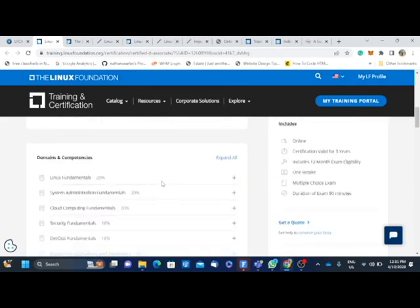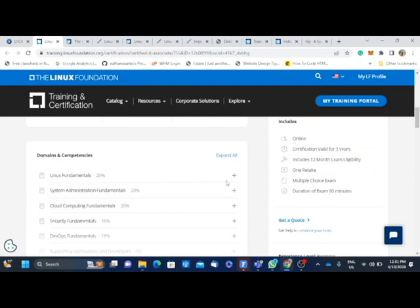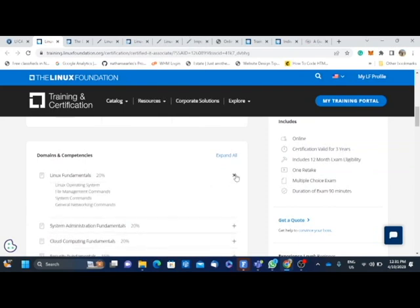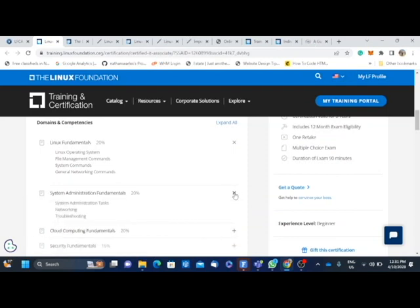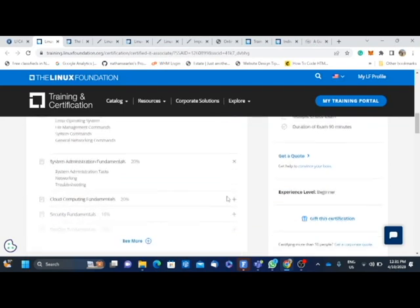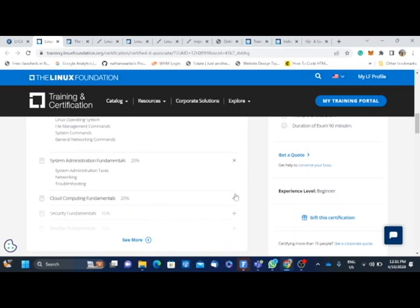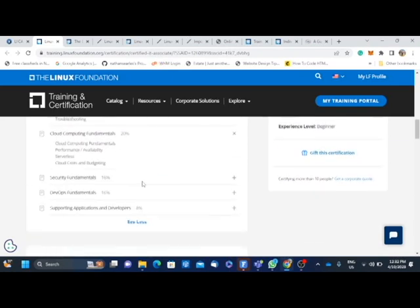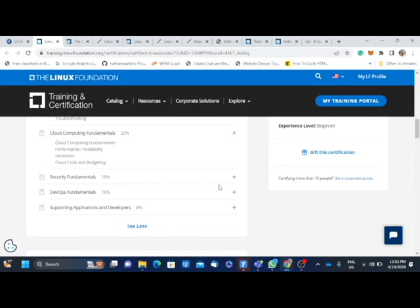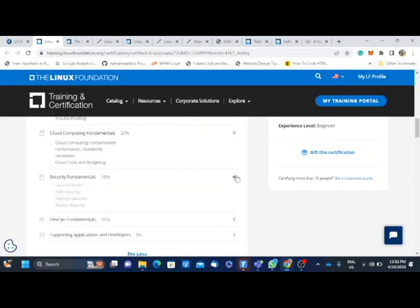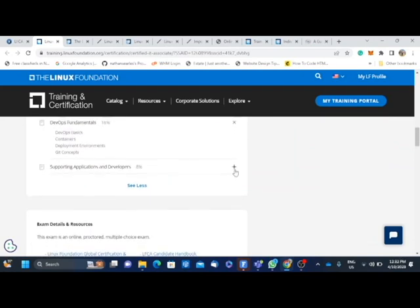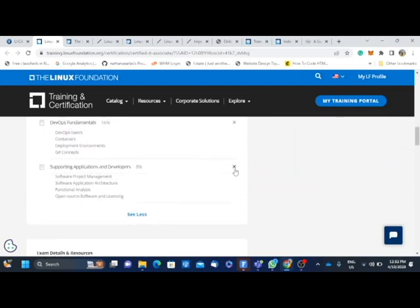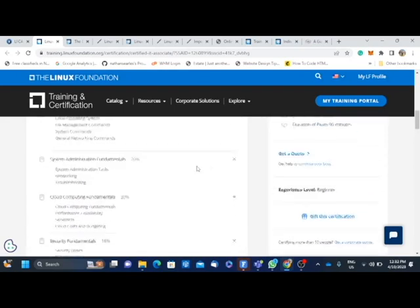So I look at the domain and competency that is expected to pass the exam. Number one which is Linux Foundation - I know I have this foundation. I've been using Linux all my years that I've spent in NIRA. We've been using Linux for some of our servers and I'm one of those that's been running those Linux. The next one is System Administration fundamentals - students are expected to pass 20 percent. The exam covers 20 percent of this, and also Cloud Computing fundamentals, that's another area that is expected of students to cover. Security fundamentals, and supporting applications and developers, that's just eight percent.